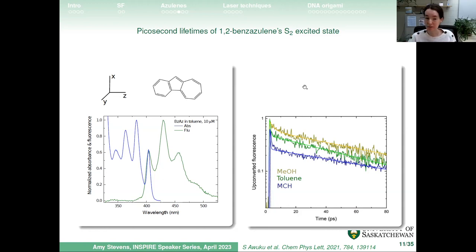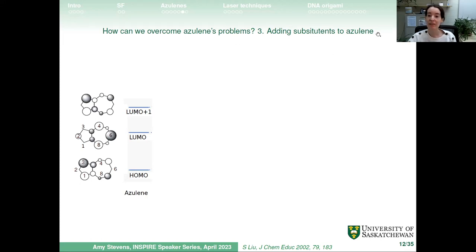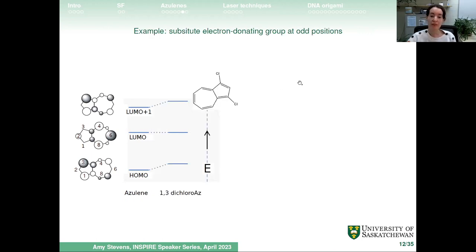This gave us interesting energy level changes and enhanced vibrations, but didn't really improve the singlet fission efficiency we hoped to see. The third approach — which PhD student Dashi has been working on — is adding substituents to azulene. Recapping the molecular orbitals: HOMO is the ground state, LUMO is S1, and LUMO+1 is S2.